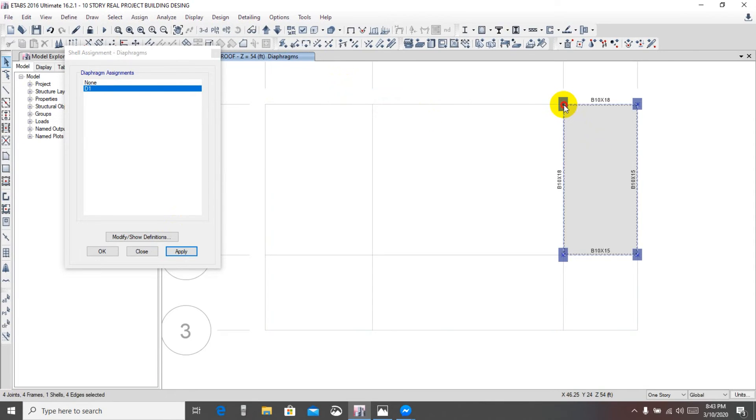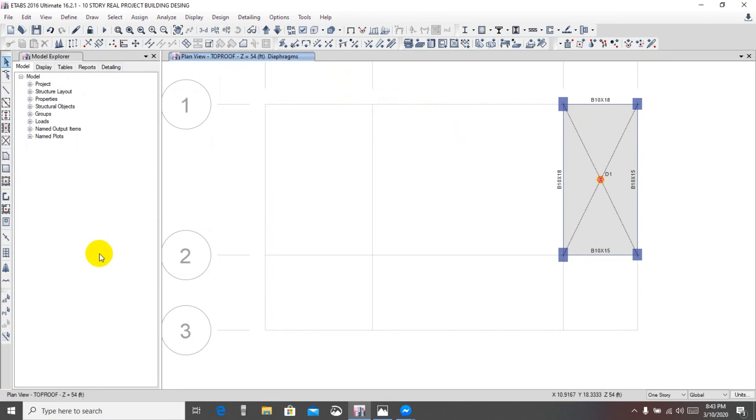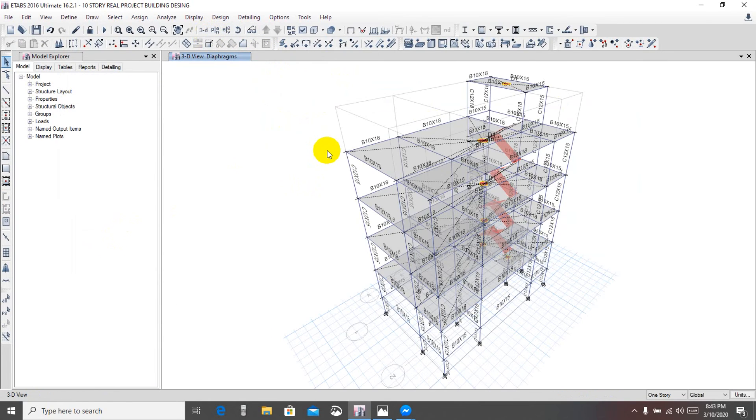And go upper floor again select here, click here and apply. We have applied it all of our building. You're seeing that.